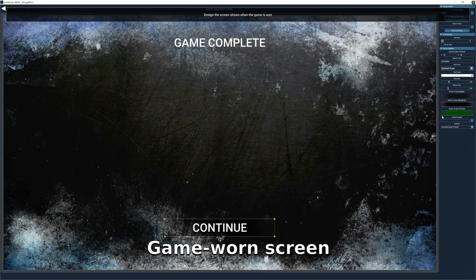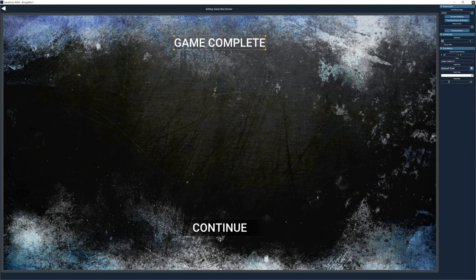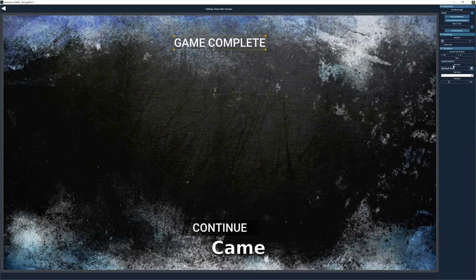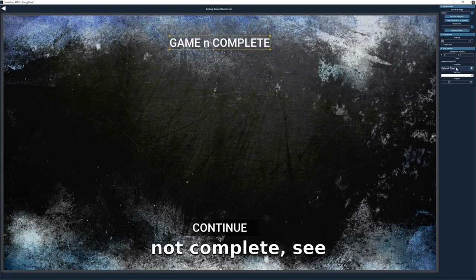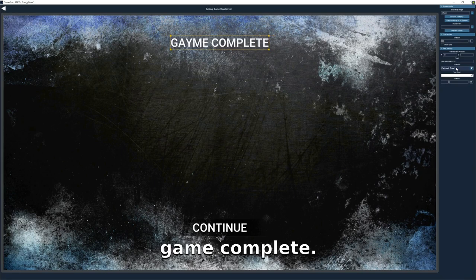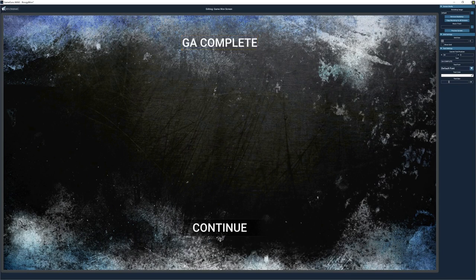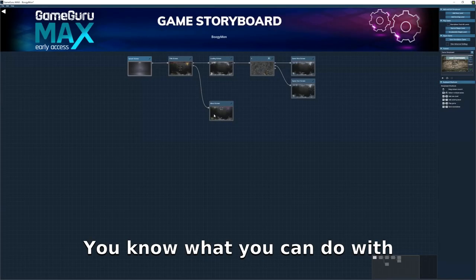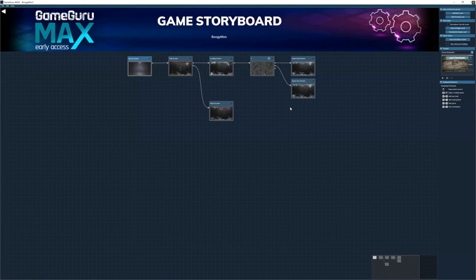On the game win screen we can change the text, text size, text color — 'Game Complete,' 'Game Not Complete.' It's really interesting what you can do with this software and engine — it's a really interesting piece of software.